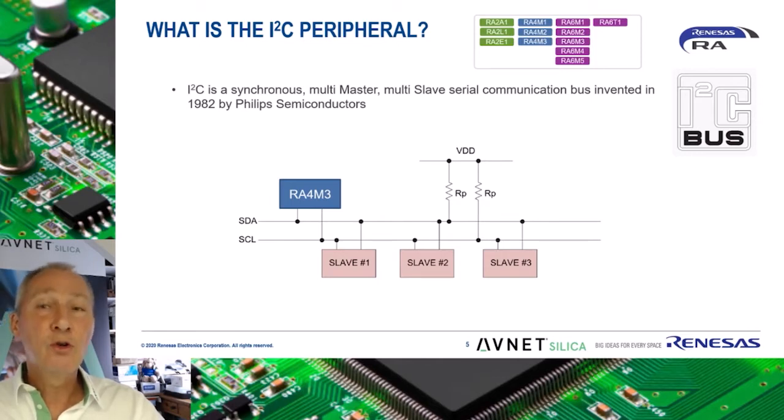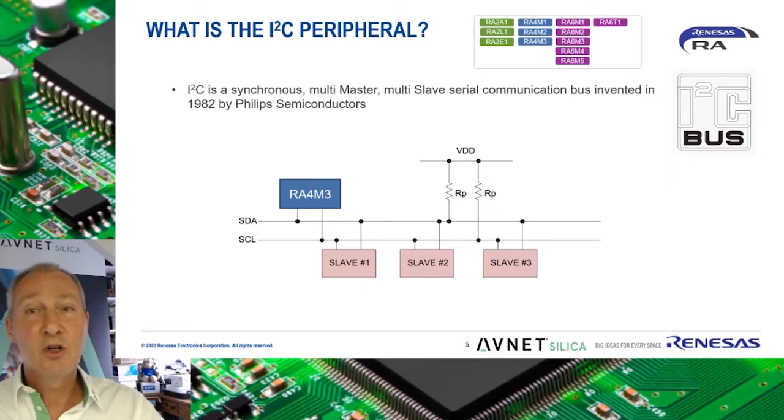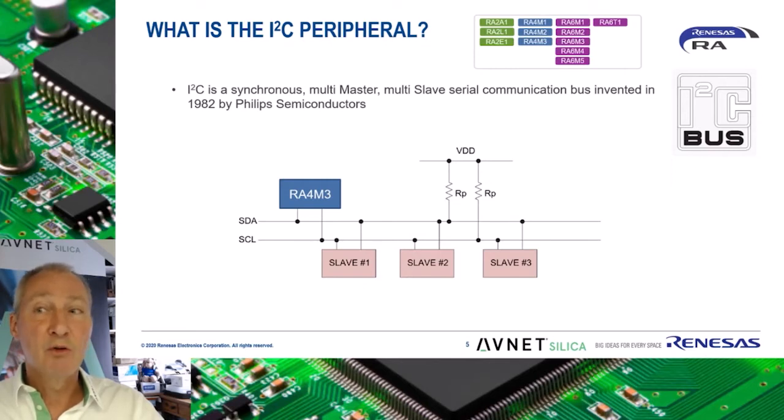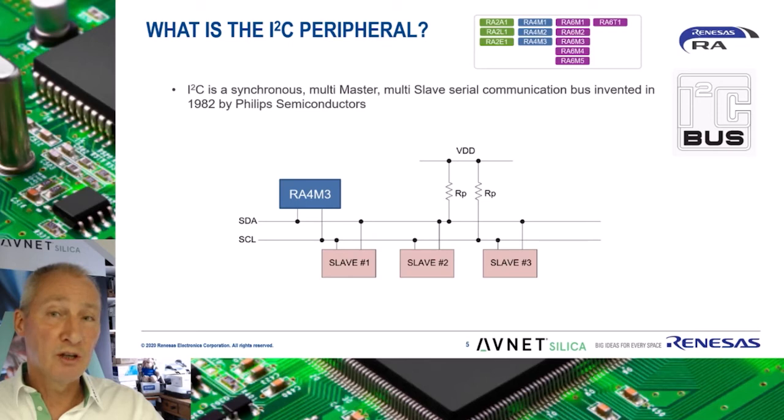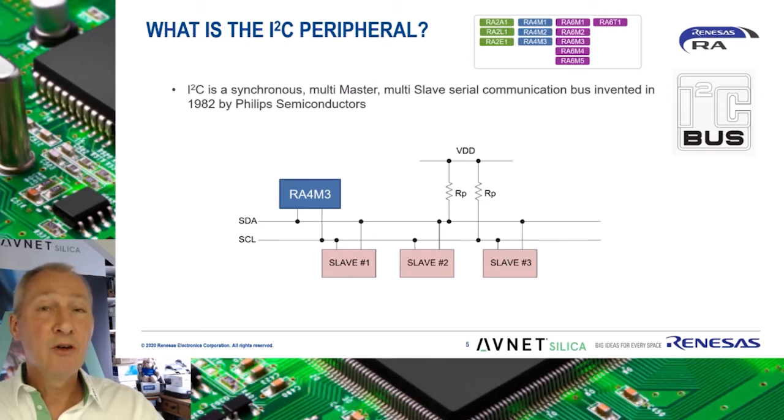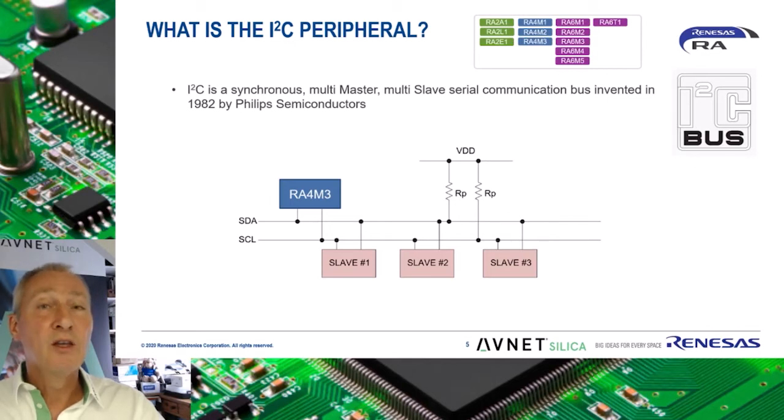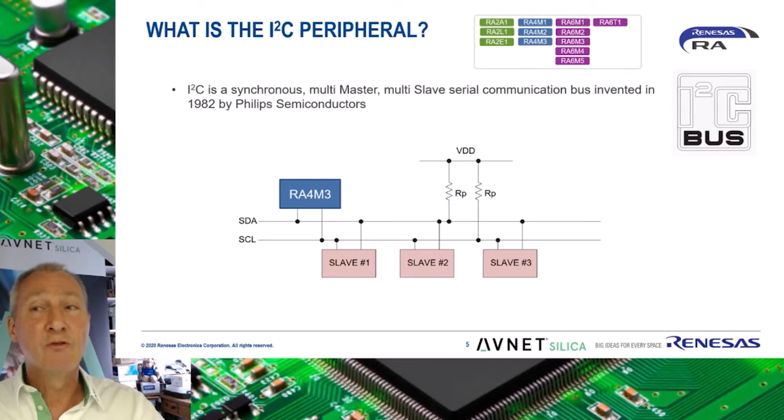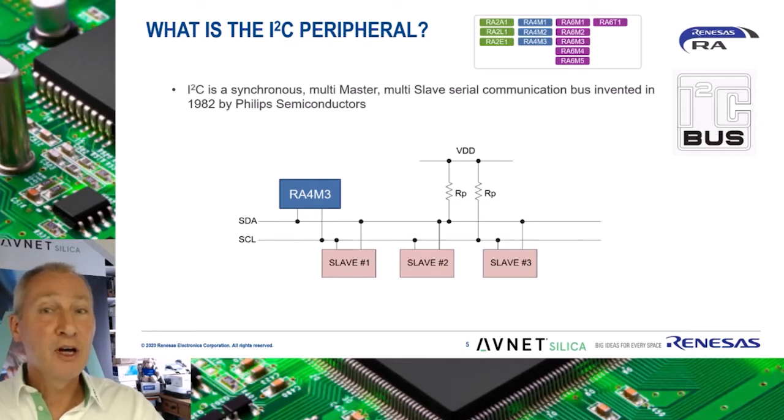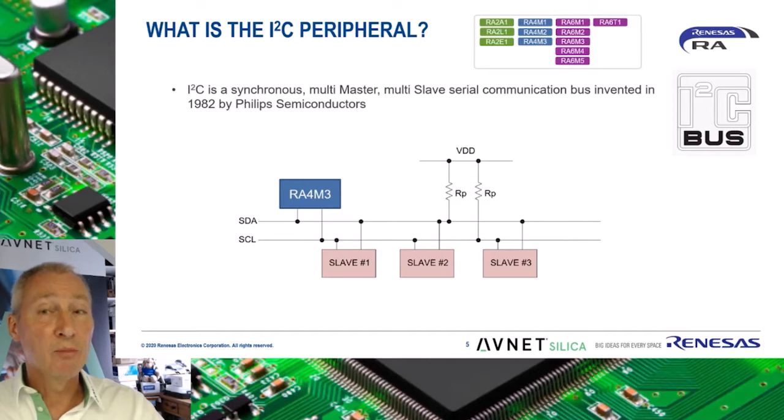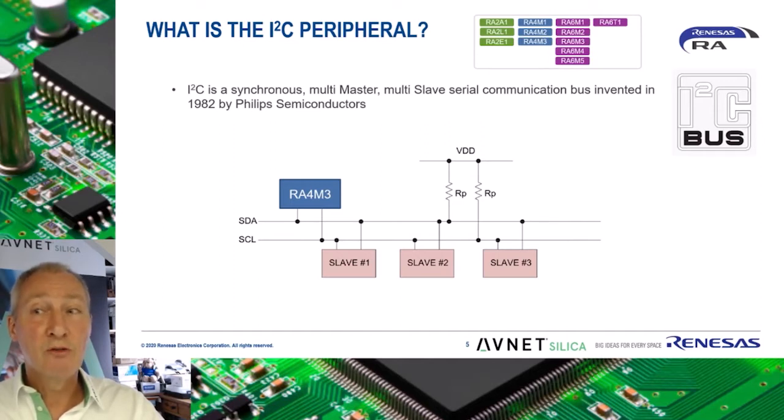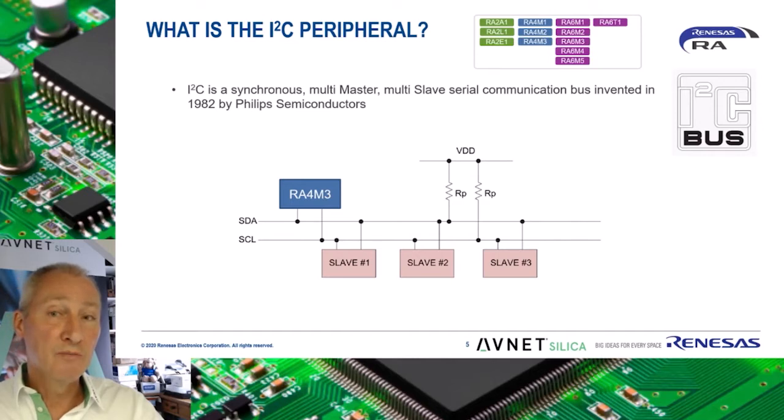It is widely used for attaching lower speed peripheral ICs to processors and microcontrollers in short distance intra-board communication. Over time, enhancements have been made to the I2C standard and transmission speeds have increased from 100 kilobits per second in standard mode to 5 megabits per second in ultra-fast mode. The RA4M3 supports transmission speeds of up to 1 megabit per second in fast mode plus, also called FM plus. Connection distances between master and slave are typically less than 30 centimeters.